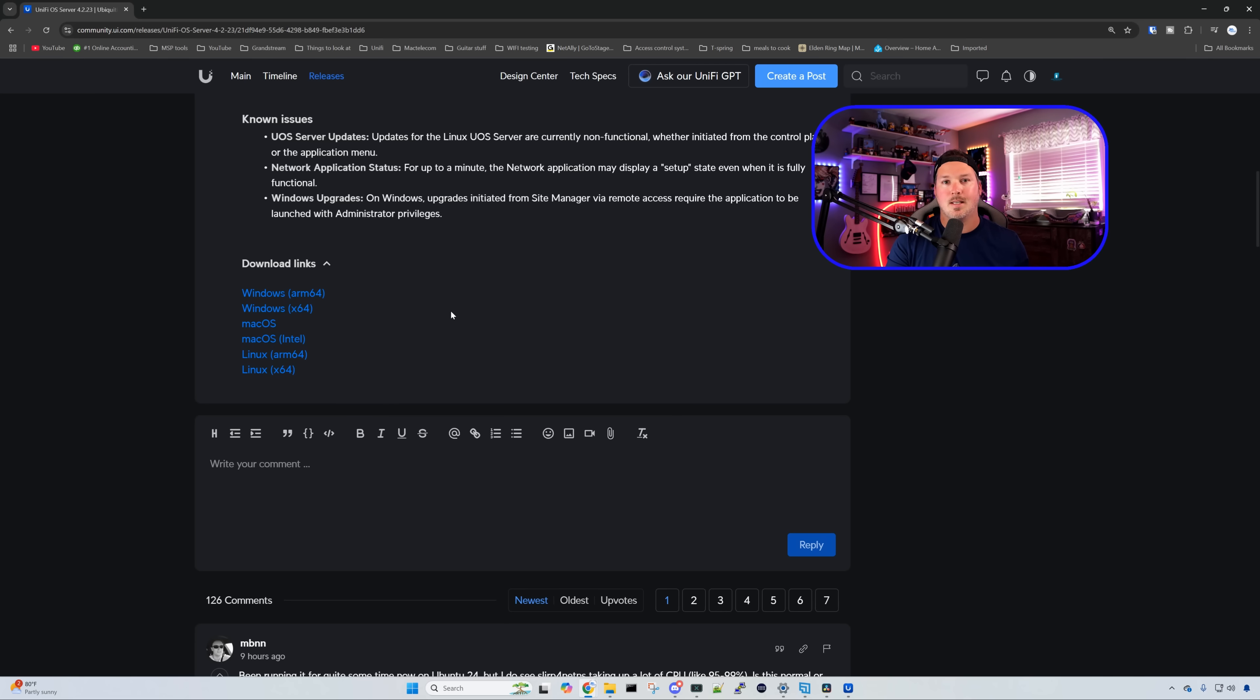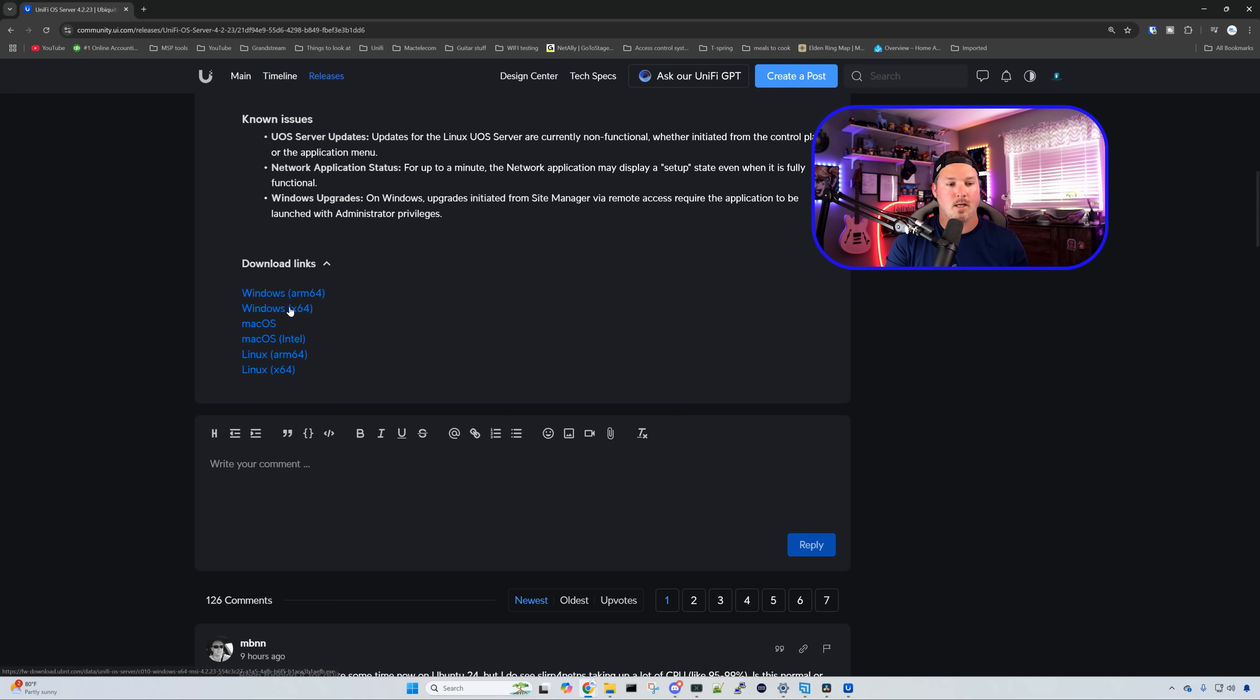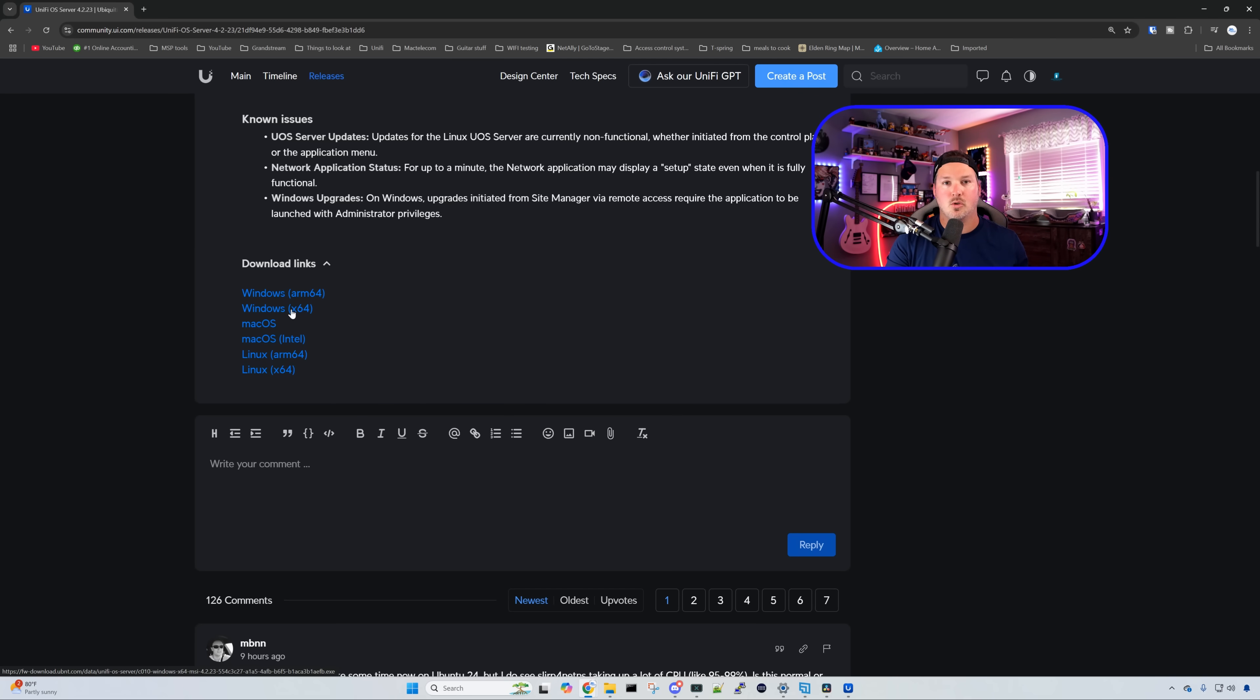Scrolling down to the bottom, we can see the download links, and choose which one you're gonna use it for, either for Windows, macOS, or for Linux. I'm gonna choose Windows.